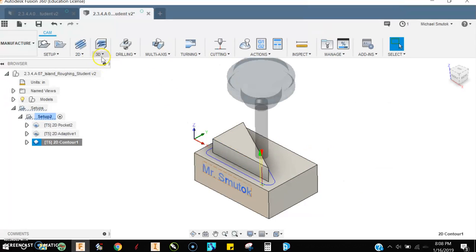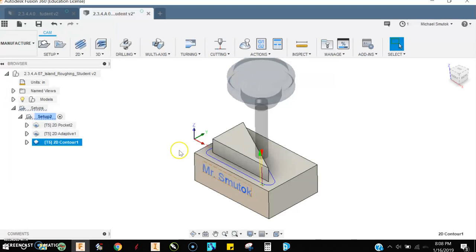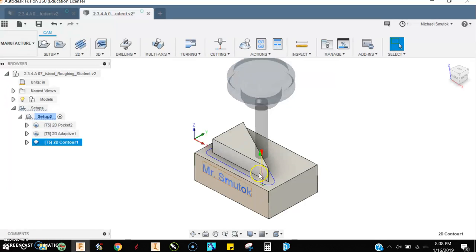I could come up here and check 2D contour. Now, contour toolpath all it really does is it follows the first shape that you click, which is fine. The only problem with that is when I go to simulate this...